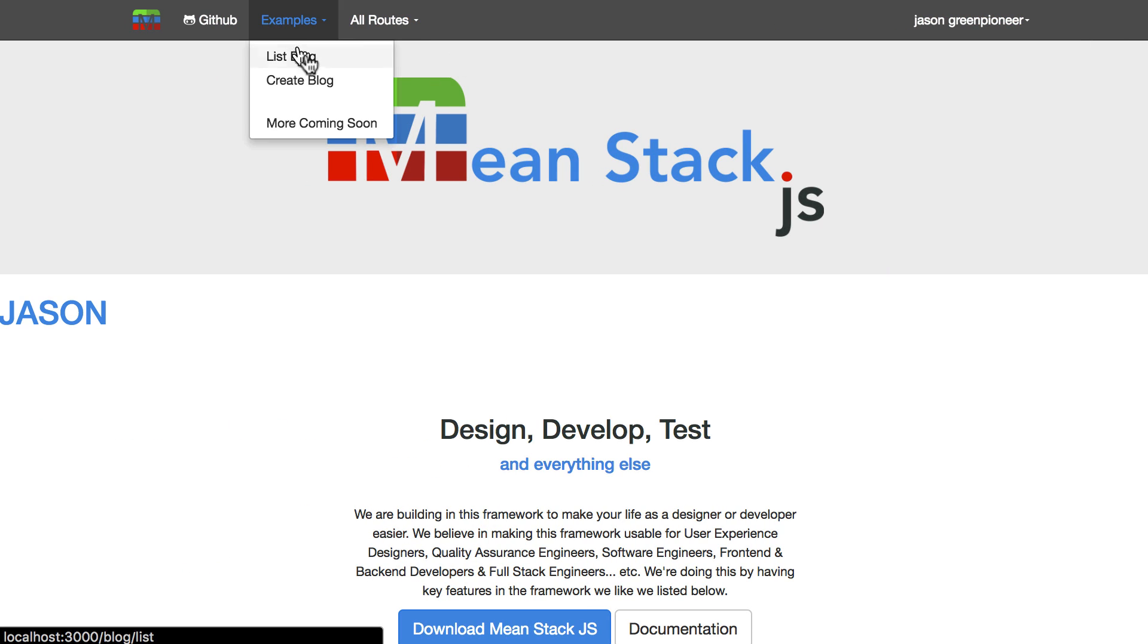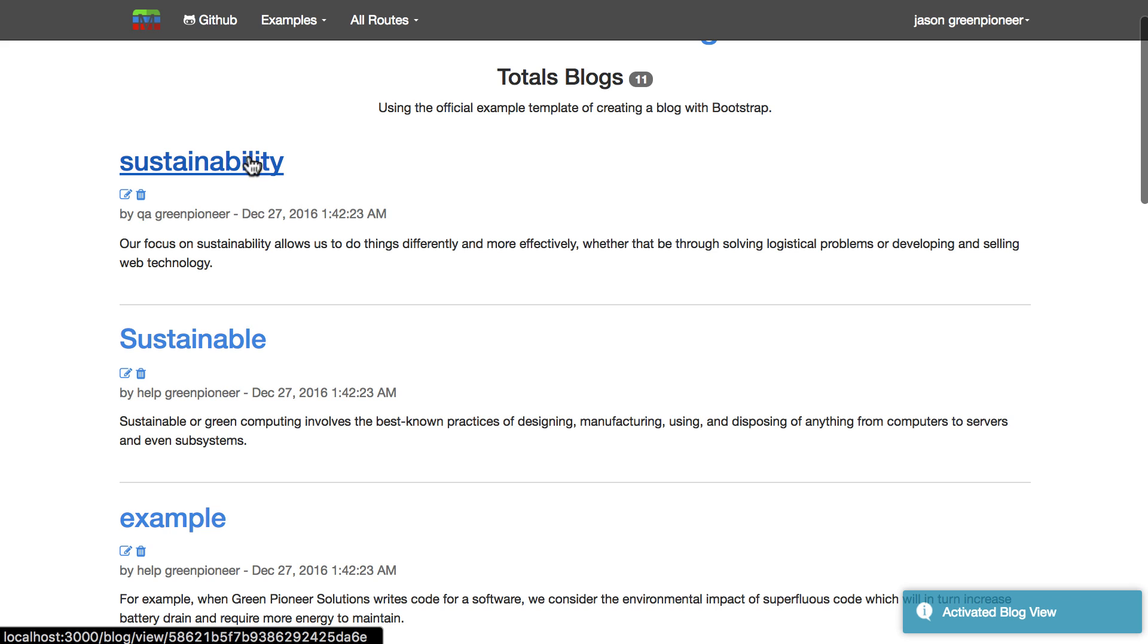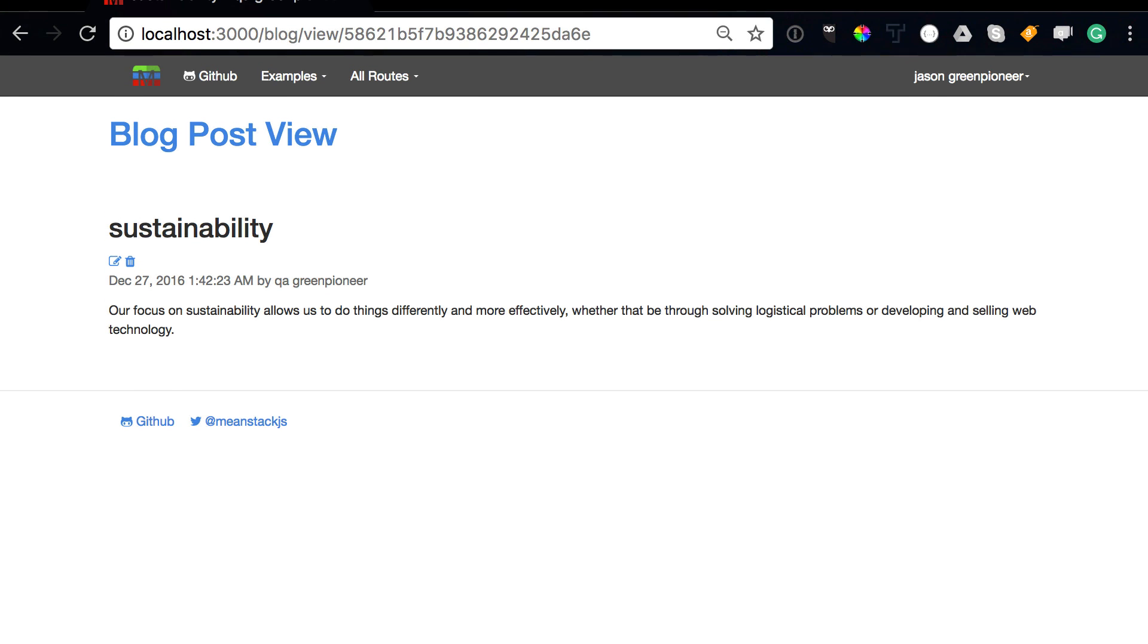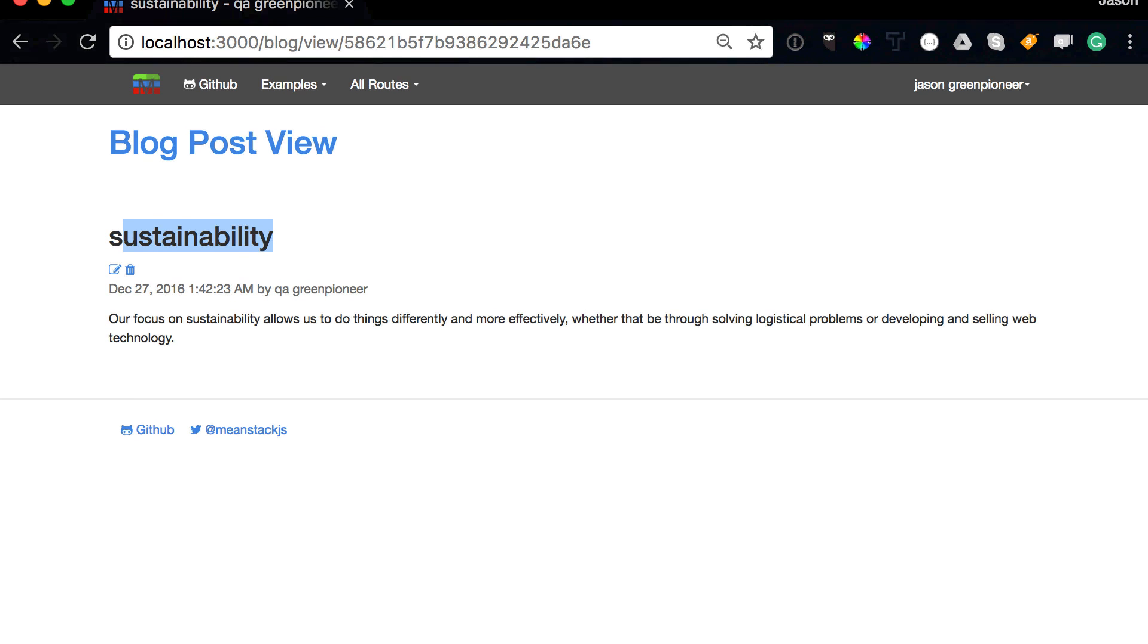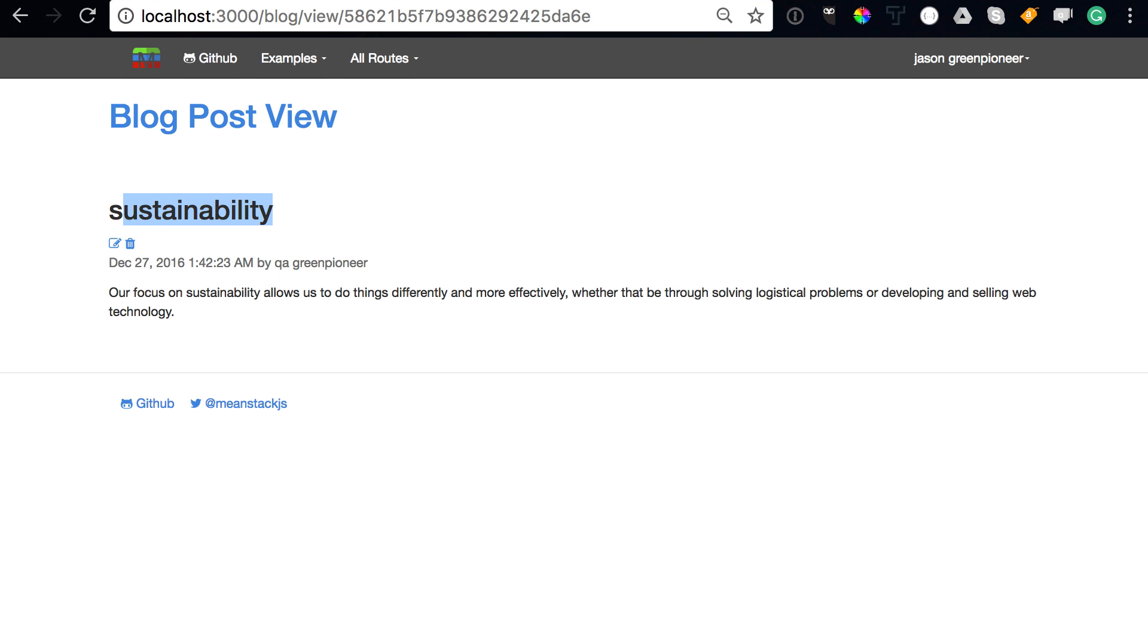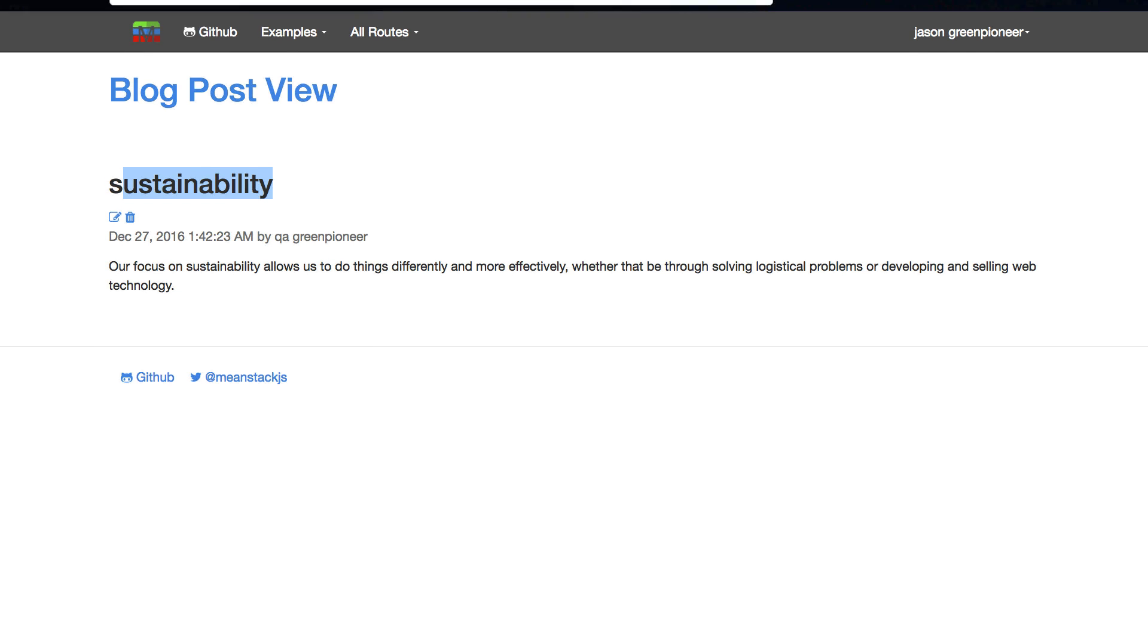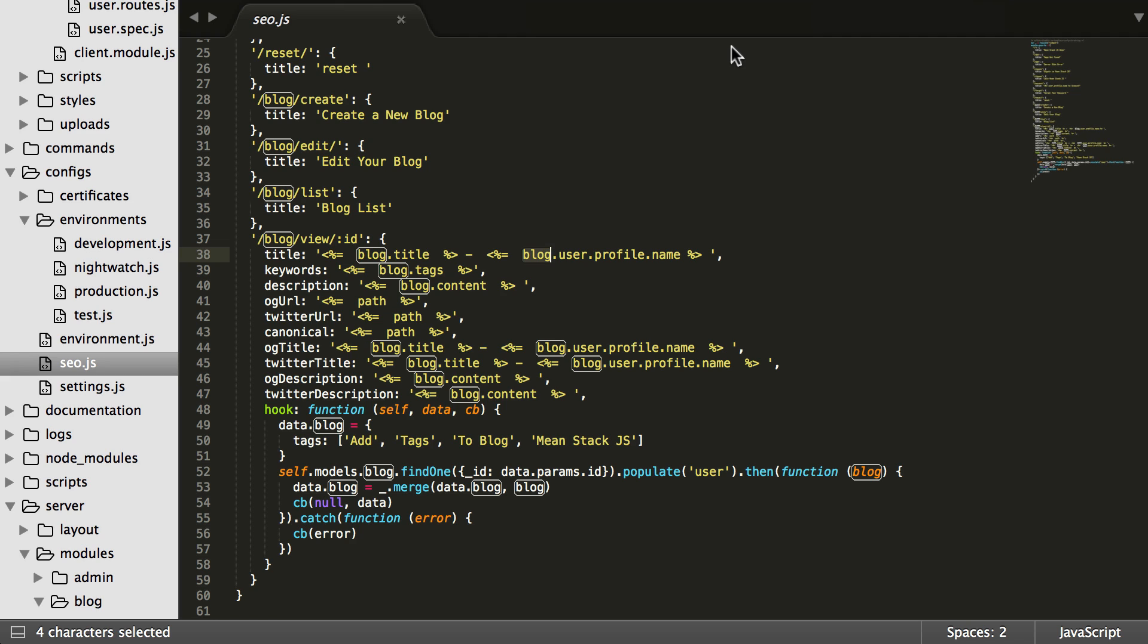So in the sense of like this data blog, I added in template blog or template tags just to show people. But at the same time, you can get the module data here and then actually pass it through so that when these get run and configured, you can actually pass through the blog and then actually print it out. So on like a per page basis. So like sustainability, if I drop this down a little bit, this Chrome, you'll see in the title, it says sustainability QA Green Pioneer, which is who wrote the article and sustainability is the title of the article.